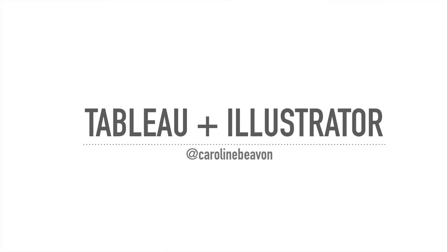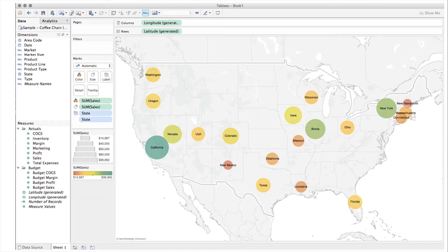I just want to talk through how I do it. Tableau plus Illustrator equals happy face, as far as I'm concerned. You've all seen this — this is Tableau, this is lovely. This is that standard dataset that everybody who's demoing Tableau uses. We've just created a map of states with lovely colored circles on top of them. If you want to get this into Illustrator so you can do more prettifying with it...